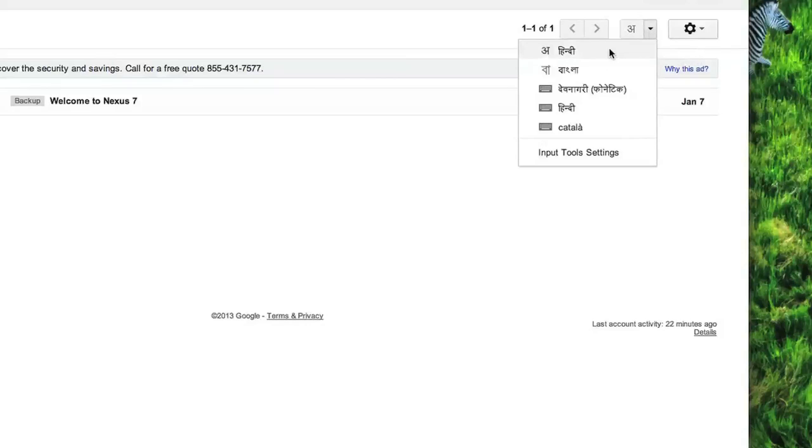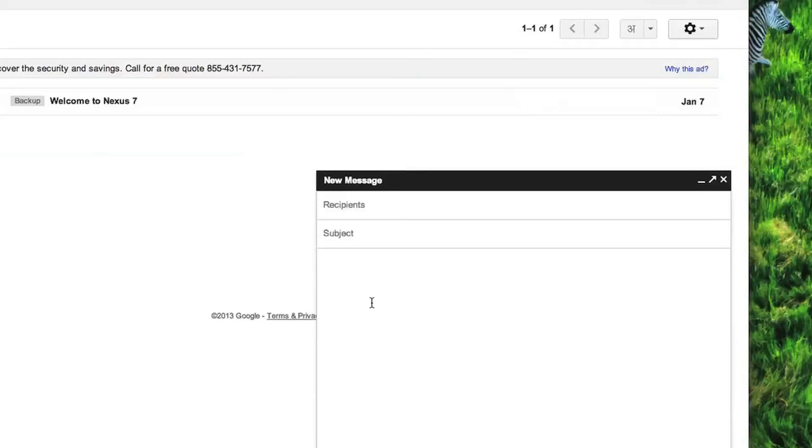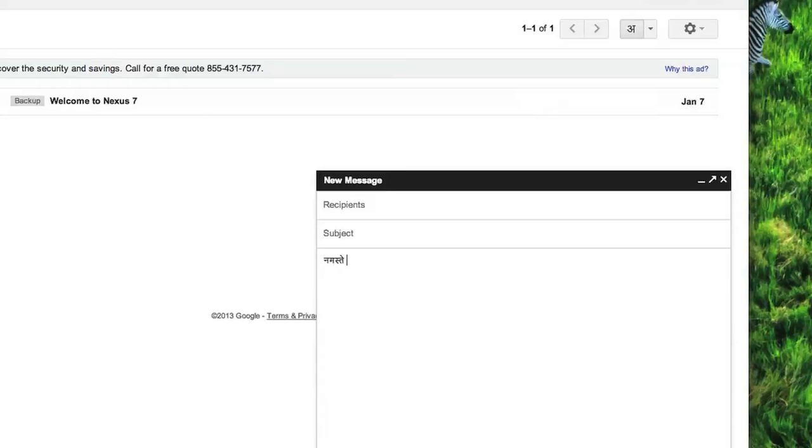The list essentially shows the languages and the input tools that you have chosen. What I can now do is use the input tools to create my email. So let's say I want my Hindi transliteration to be enabled. I can enable it by clicking on it and then my Hindi transliteration kicks in and I can keep typing in Hindi.